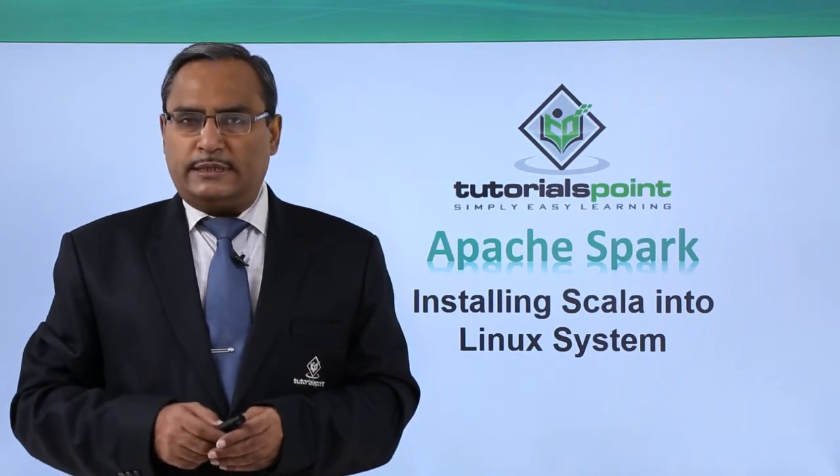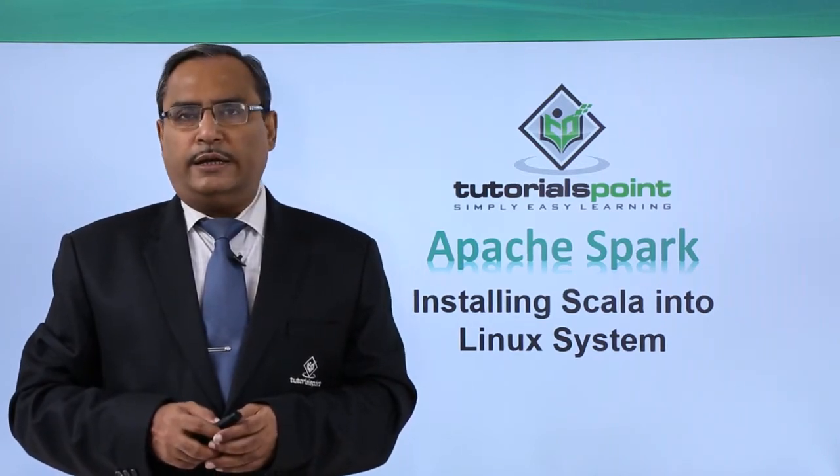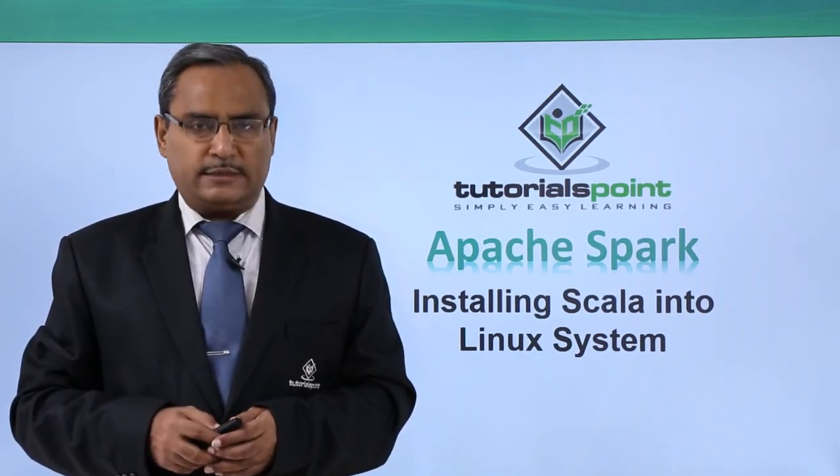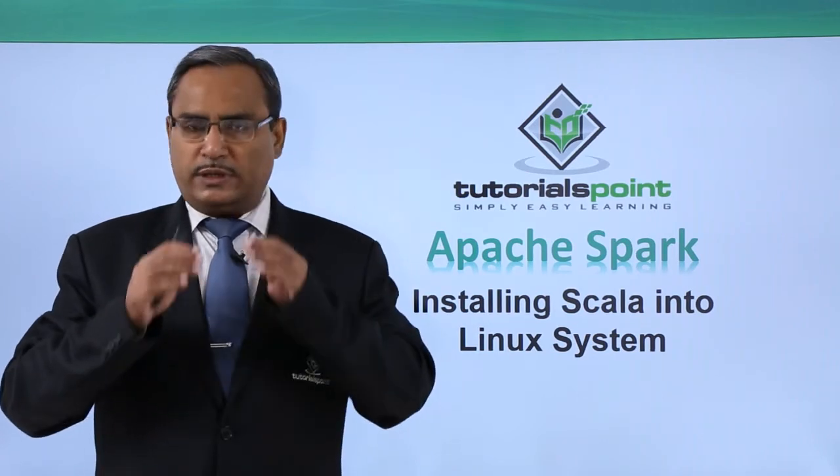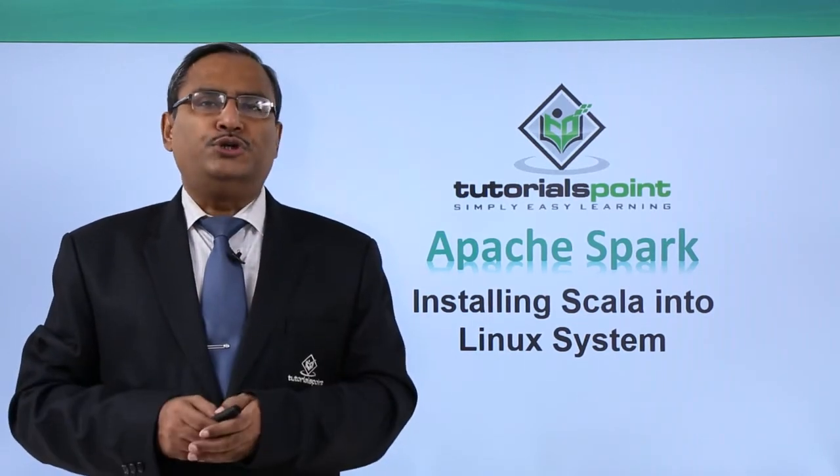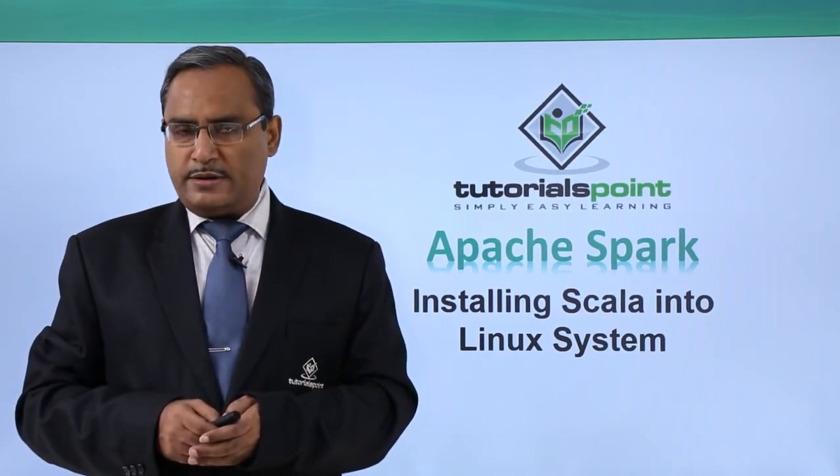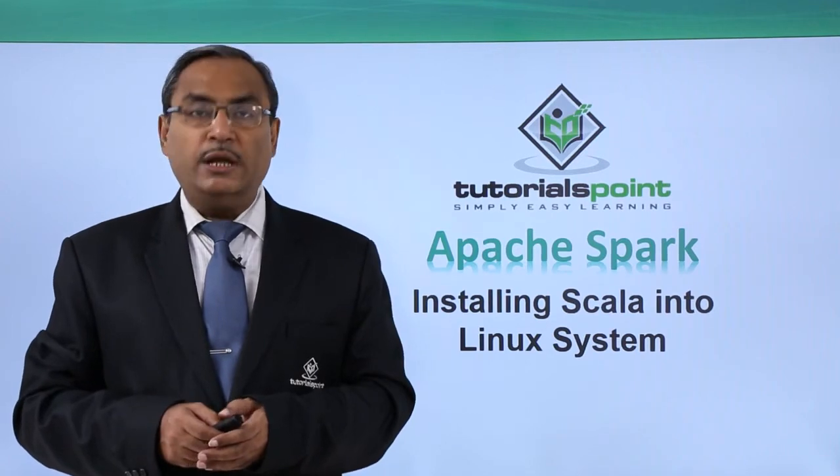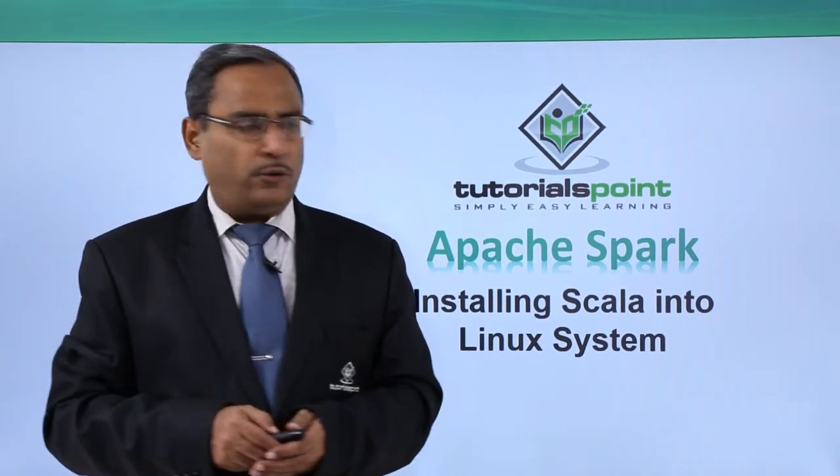In this video, we are discussing installing Scala into Linux system. We shall discuss this step by step and also show you using practical demonstration how these steps are to be followed.